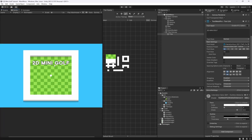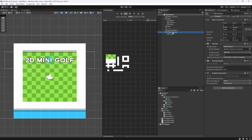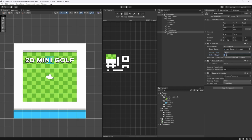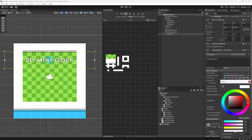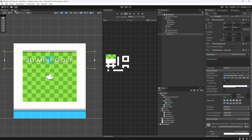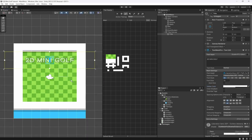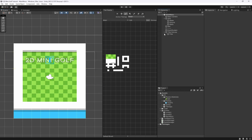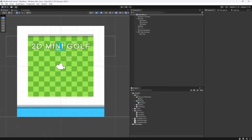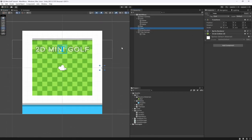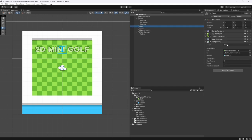On our canvas, we want to make sure this goes behind the actual ball. Make sure the sorting order is set to default — don't set it to minus one because it'll go behind the grass. We just want the ball to roll over it in front. You can also turn down the opacity to 128 — which is 50% — so you get this nice semi-transparent mini golf title.